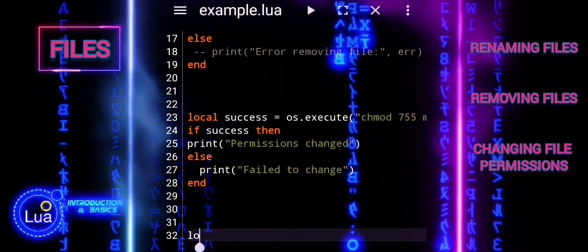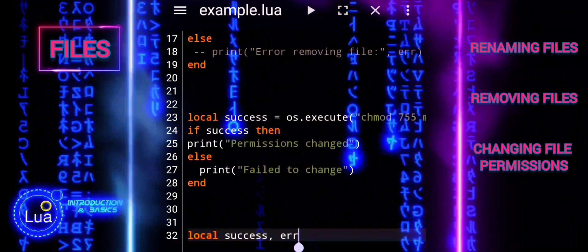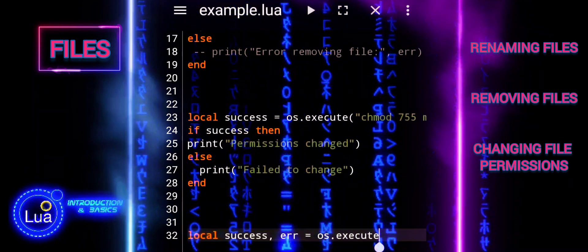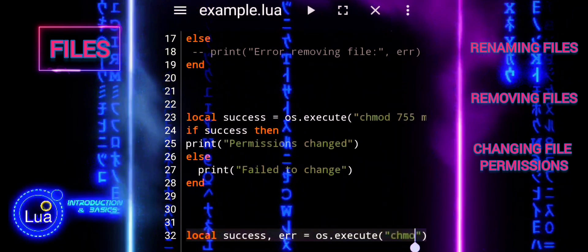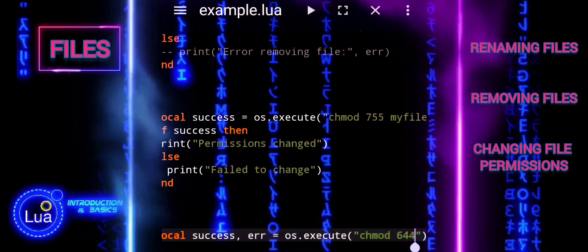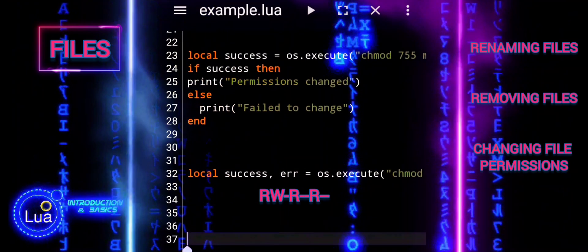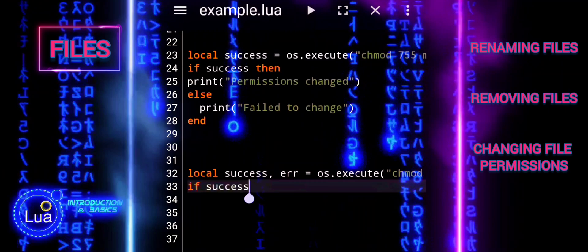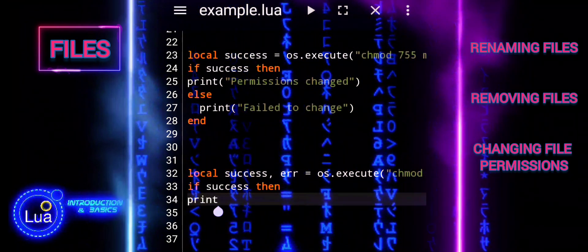This snippet changes the file permissions of my file to 644, reversing the previous permission change to 755. The os.execute function is used to run an external command from within Lua. chmod 644 sets the permissions to rw-r--r--, meaning the owner can read and write the file, while the group and others can only read it. My file is the name of the file whose permissions are being changed.